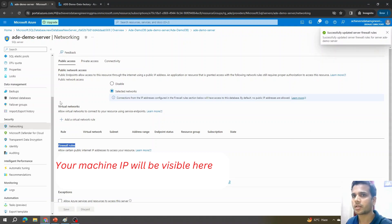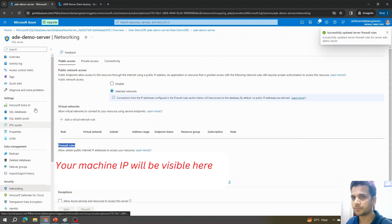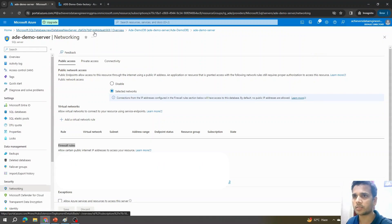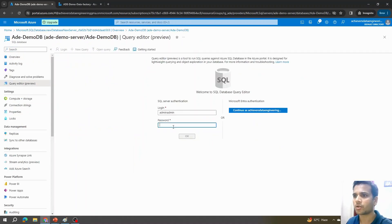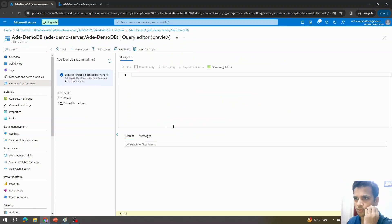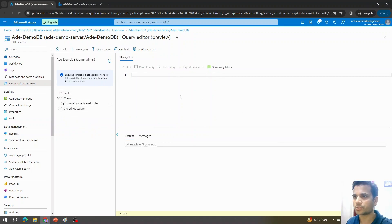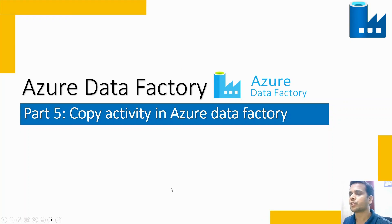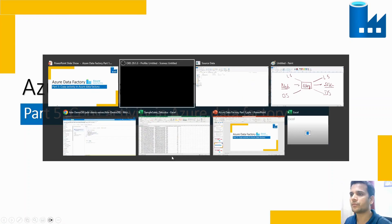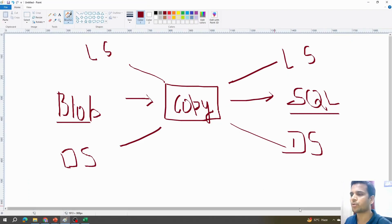After saving the firewall rule, come back to Query Editor and log in — it will work now. As you can see, at this point there are no tables, views, or stored procedures because we just created this Azure SQL database.